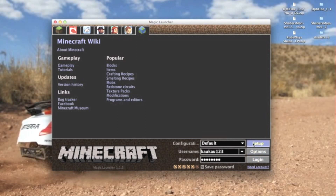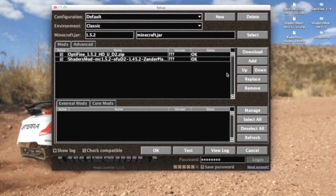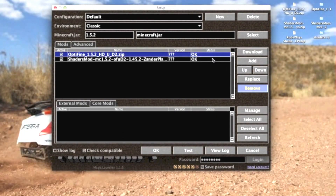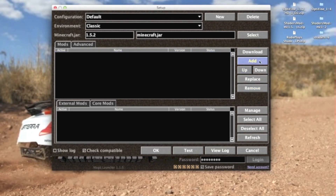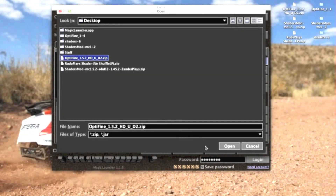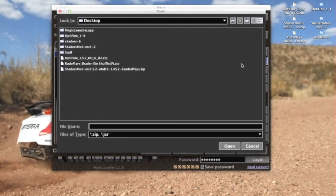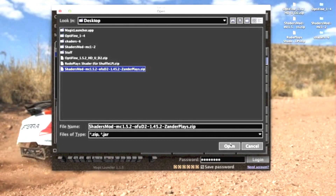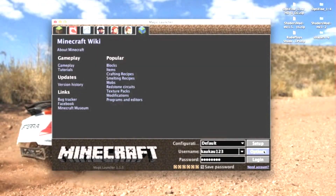Then just click Setup. Let me remove these. Click Add and then look for the Optifine.zip — open that. Then press Add again and click on the Shaders mod.zip. That is it for this, and now we can just click OK and then log in.